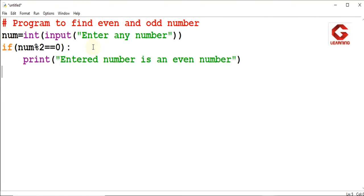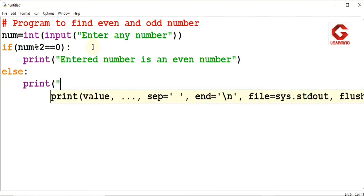If the number is completely divisible by 2 and the remainder is 0, then it is an even number and we print that message. Else, we simply print that the entered number is an odd number.